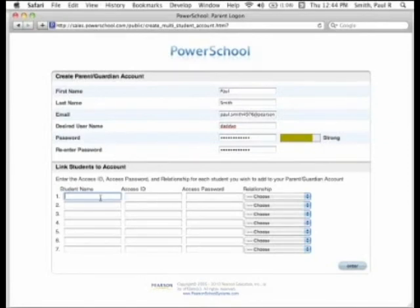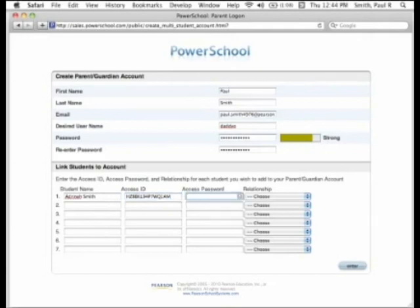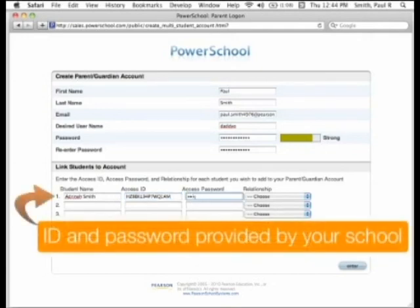Next, in the Link Students to Account section, enter the student name, access ID, access password, and choose your relationship to the student from the drop-down for each student that you wish to add to your account. You must enter the information for at least one student in order to create your parent single sign-on account. If you do not have the access ID or access password for your students, contact your school for assistance.